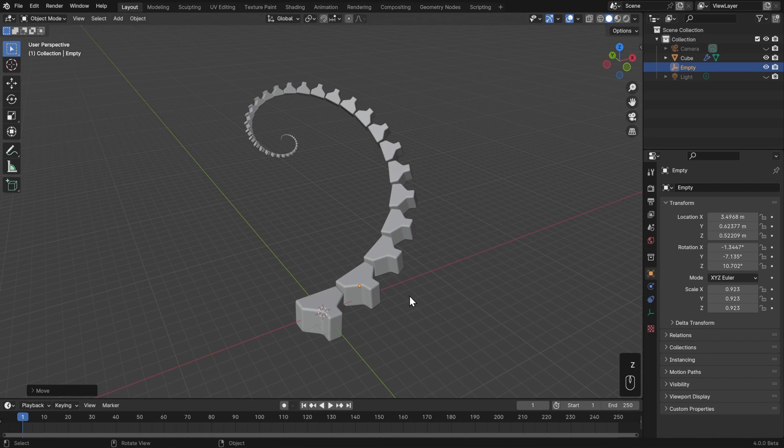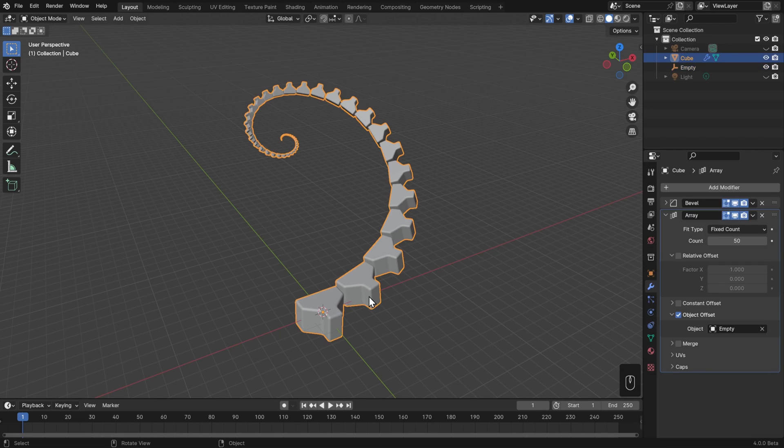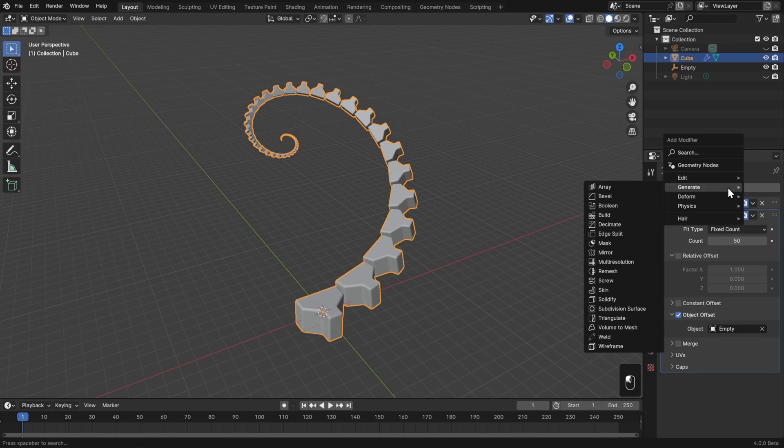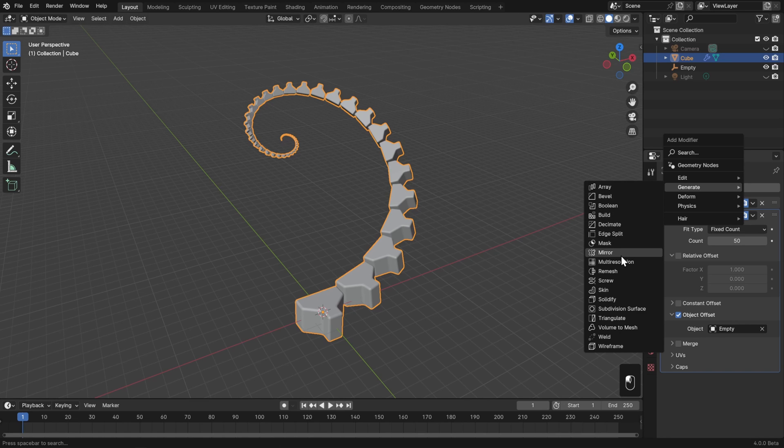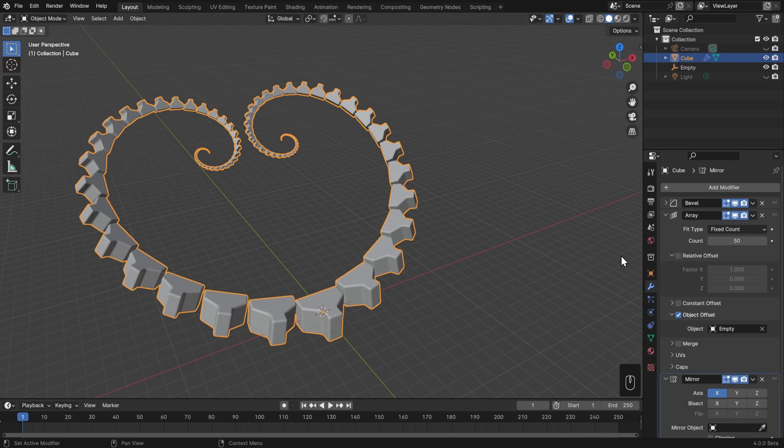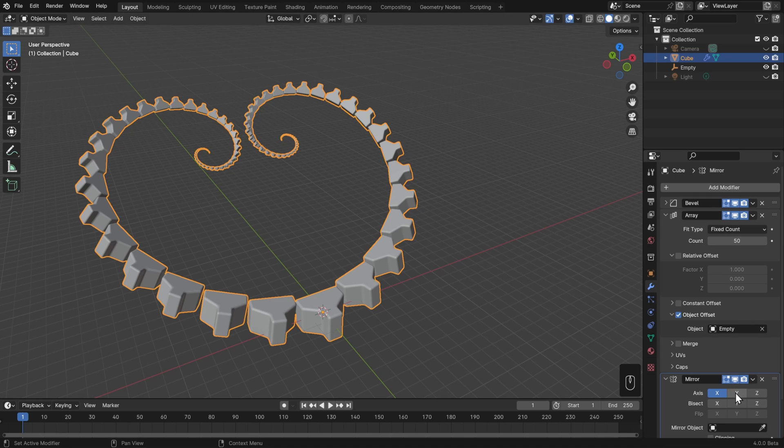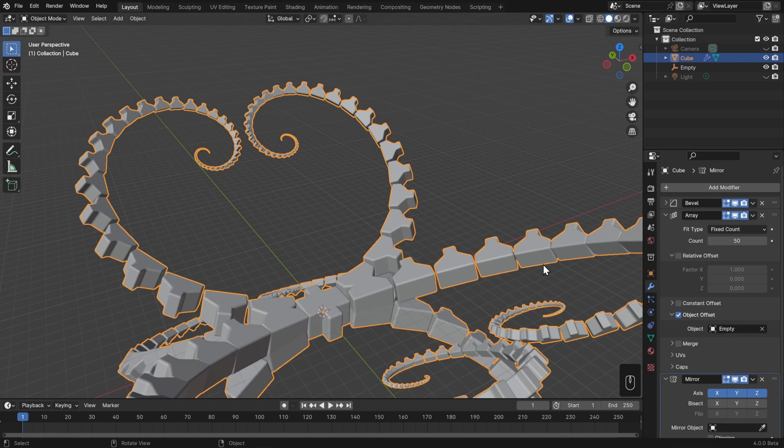Now let's look at adding another modifier, the mirror modifier, to make this symmetrical. I'll select the object again, go back to the modifiers list, go back to the generate section, and go down to mirror. Now I can make this symmetrical along the X, Y, and or Z axis.